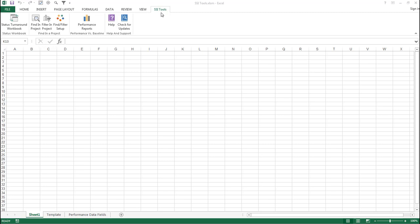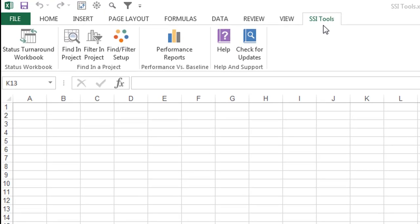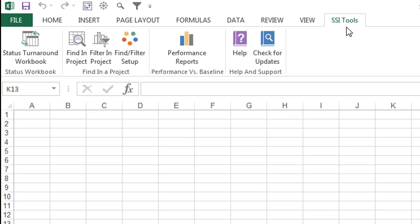Good day, Master Schedulers and Project Managers. Did you know you can do more in Excel with the SSI Tools Add-In?